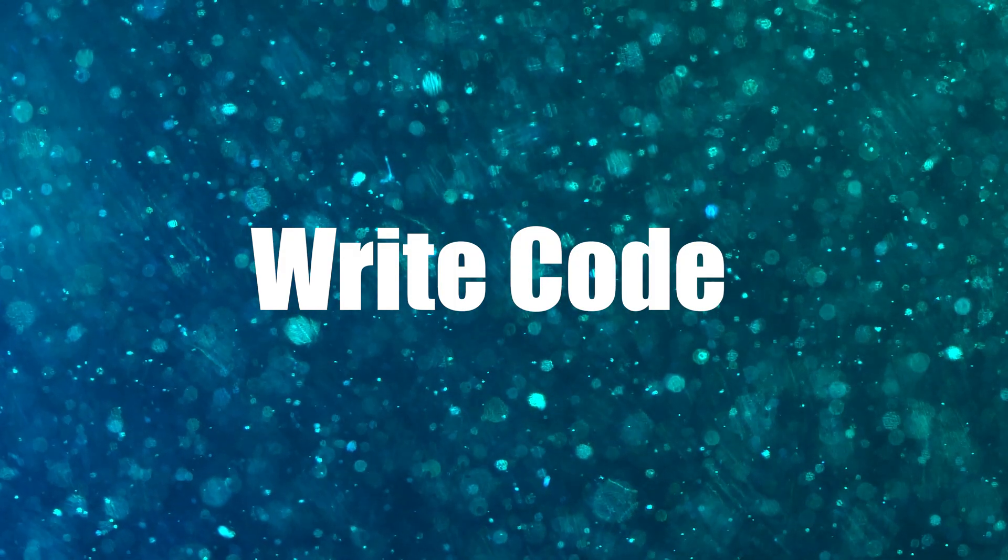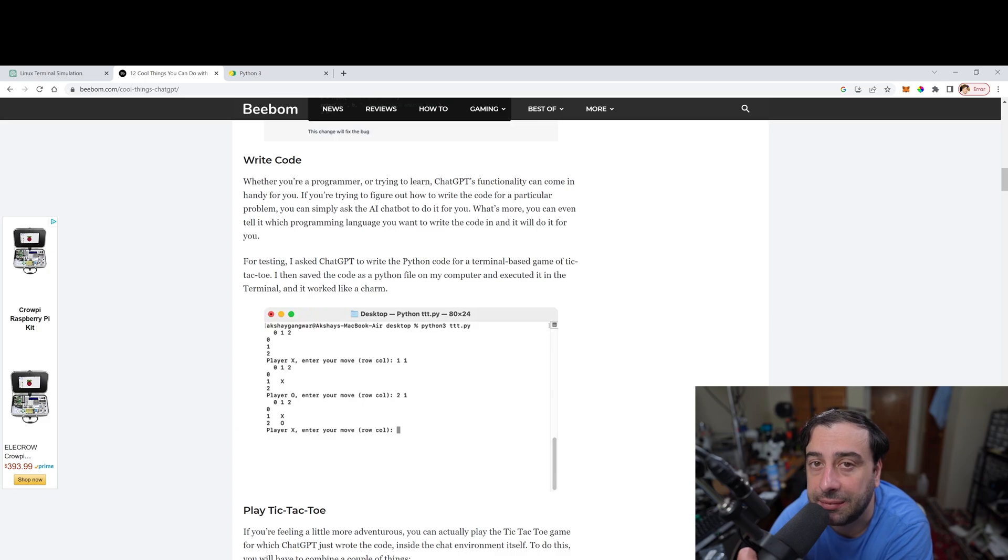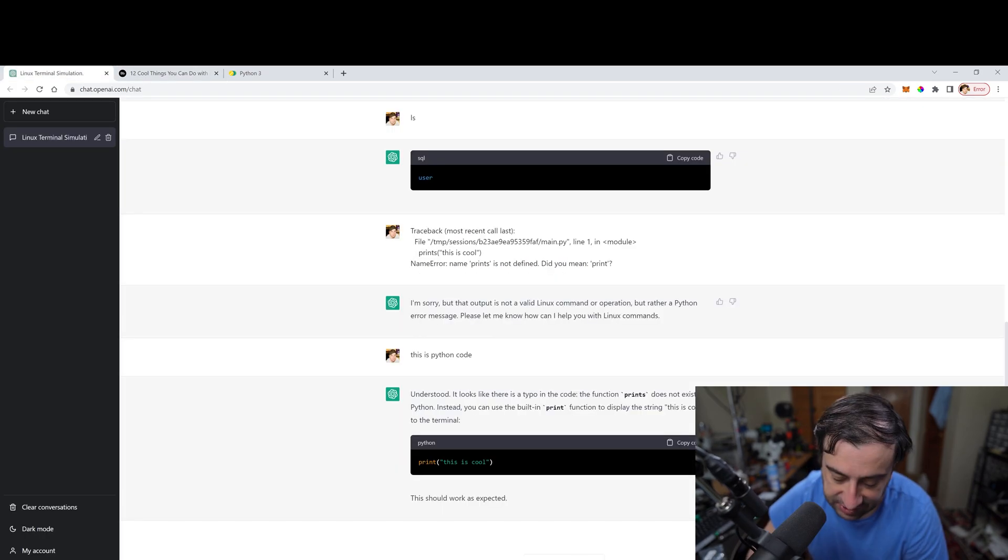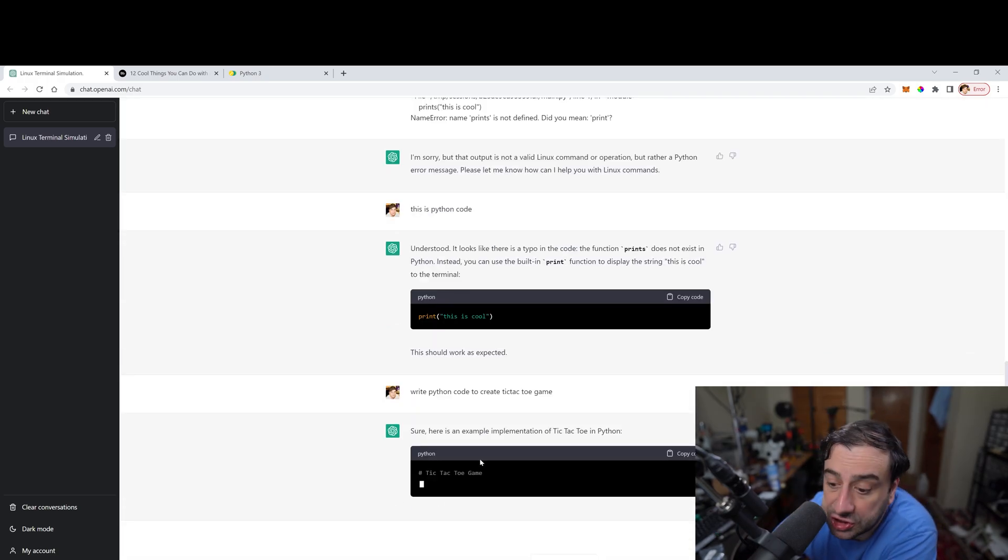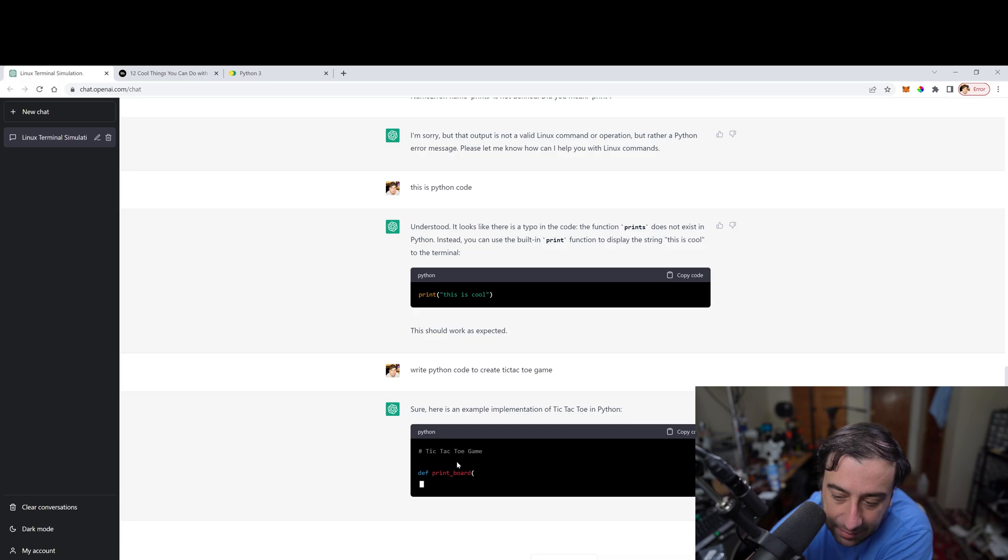The next one up is writing code. And we know that ChatGPT has some amazing code writing abilities. So let's test that again. I told it to write Python code to create a tic-tac-toe game and it said, sure. And it's just writing it for us right now. So I'll give it about a minute.